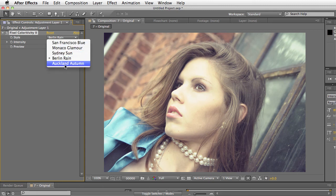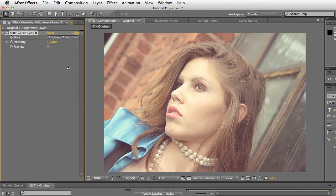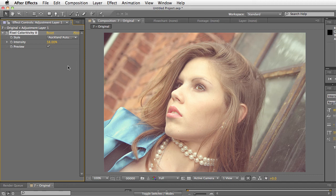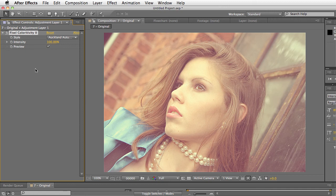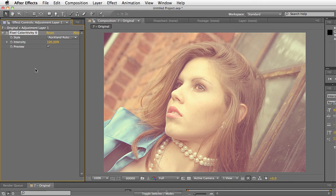And then finally, you have Auckland Autumn, which is a brownish look. And again, it's a nice companion for classic images. Let's just bring this up to 100%. So this one has less contrast and it just feels even more sort of sepia-ish, almost more retro in a way. So those are the five settings for Fixel Coloradditivity 2.